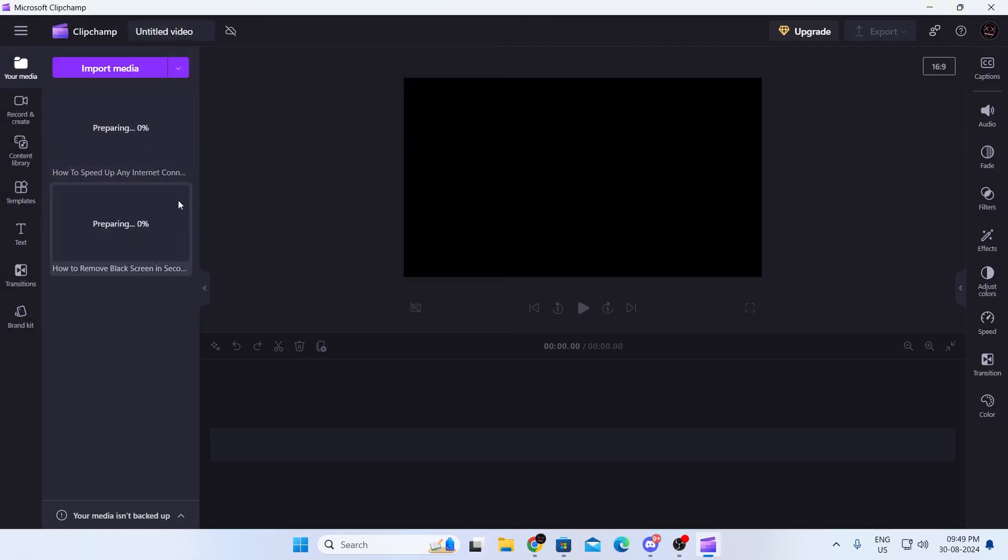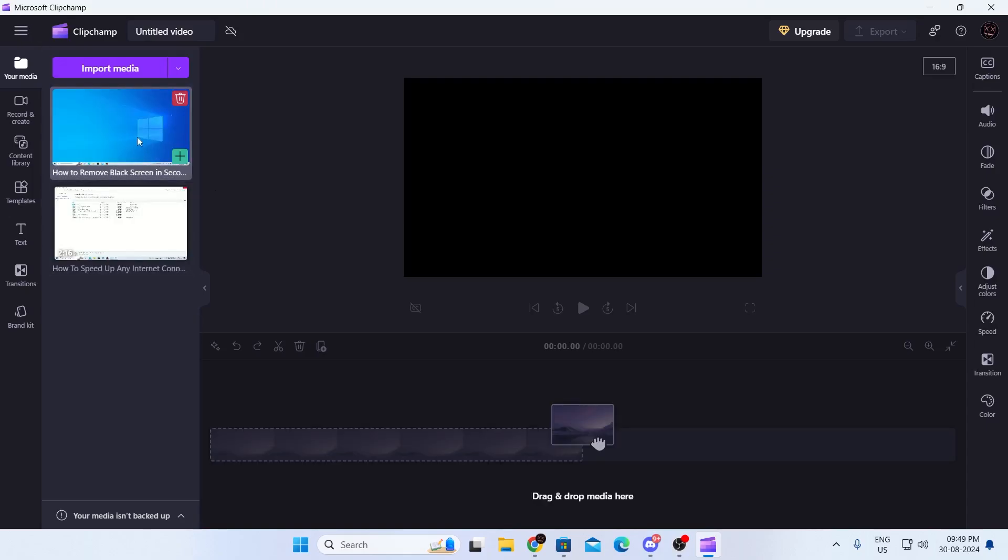Now I have two videos. Both of them are importing, so just wait. But they have been imported.